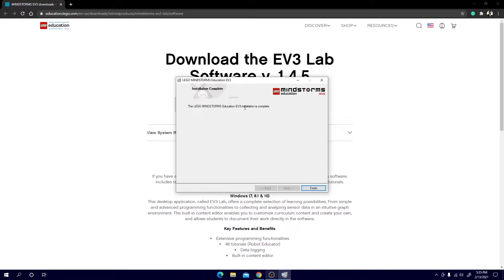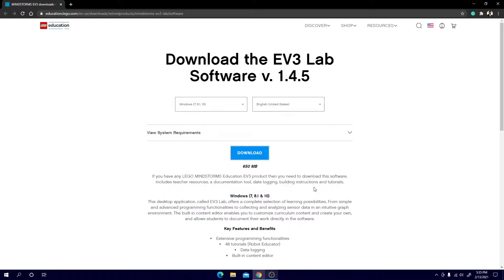Once it's done downloading it will tell you that the installation is complete. Make sure you hit finish and there you go. Now you have downloaded the LEGO EV3 program.